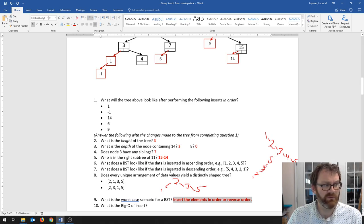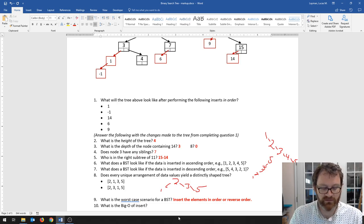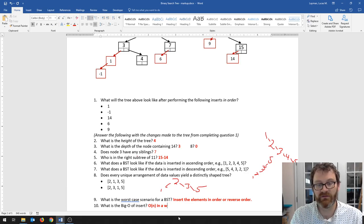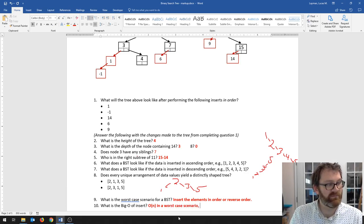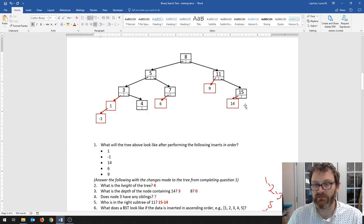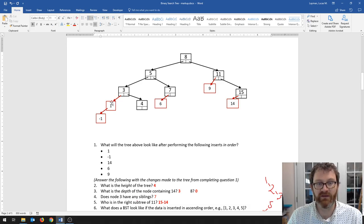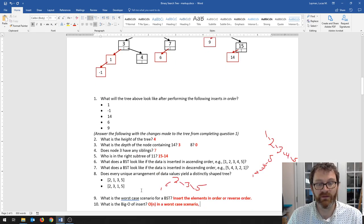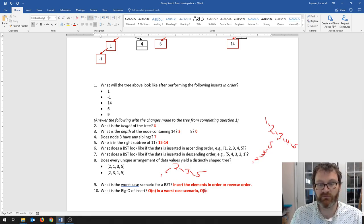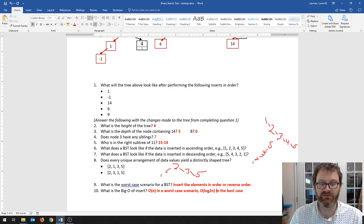So what is the Big O of insert? In the worst case, O(n). But if this tree is nice and balanced — if it is a complete tree where every node has two children before going on to the next row — then your insert will be O(log₂ n) in the best case. So we're at a point where we need to start thinking about best case and worst case scenarios.